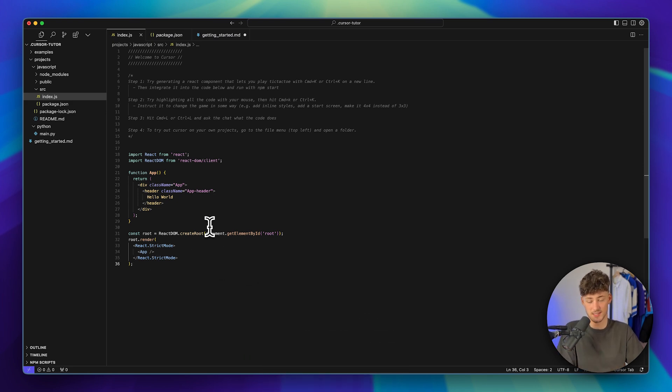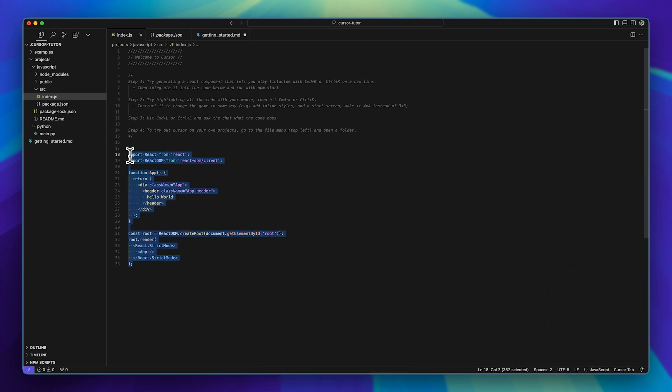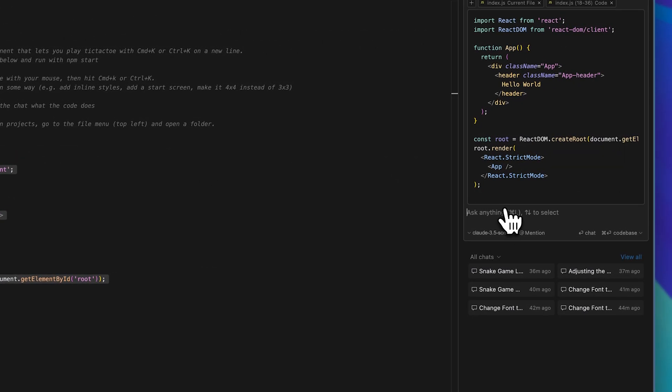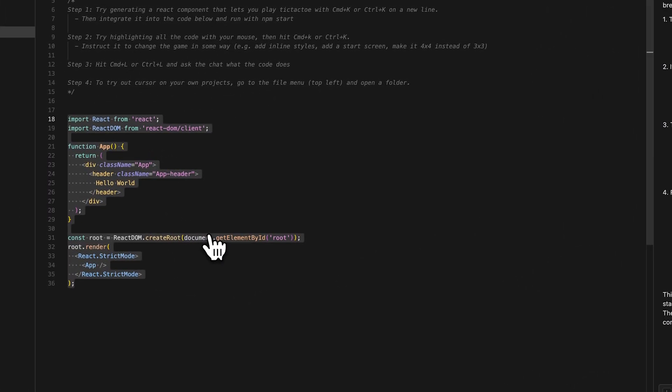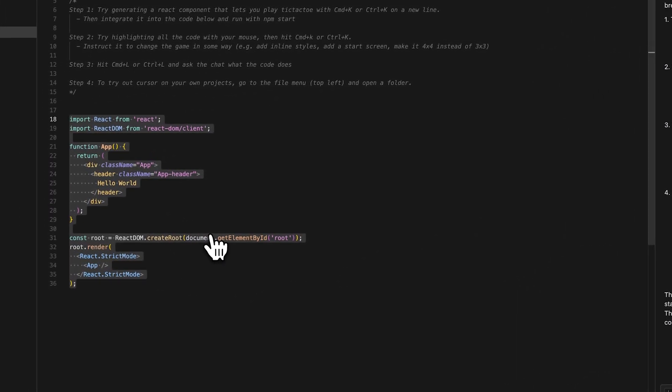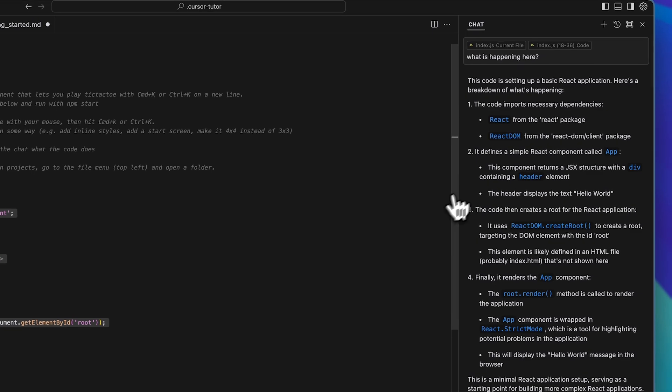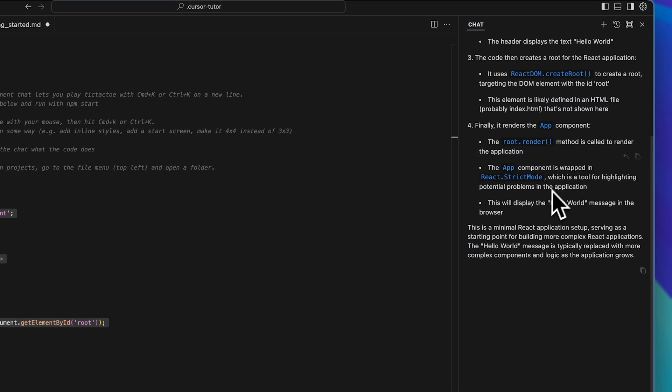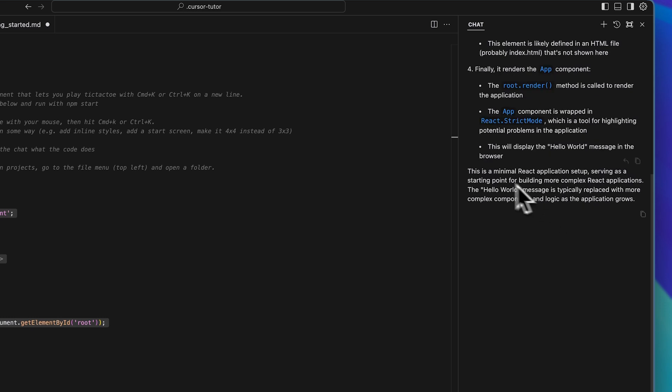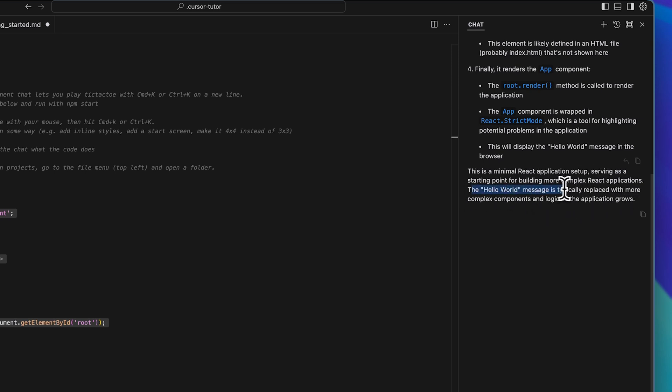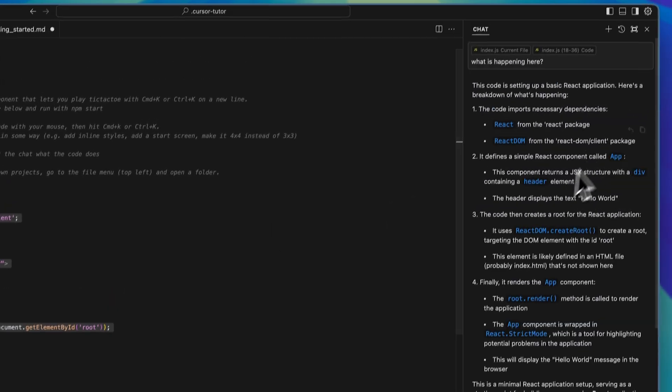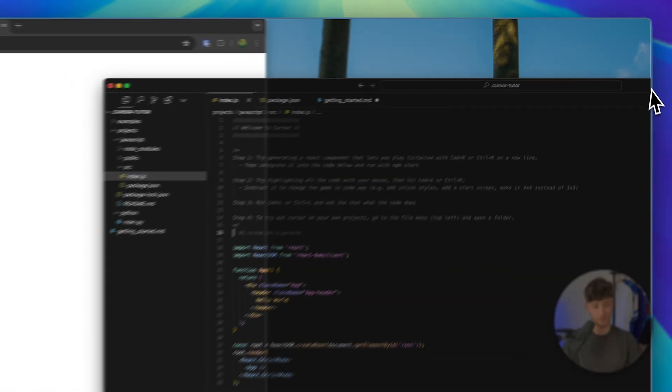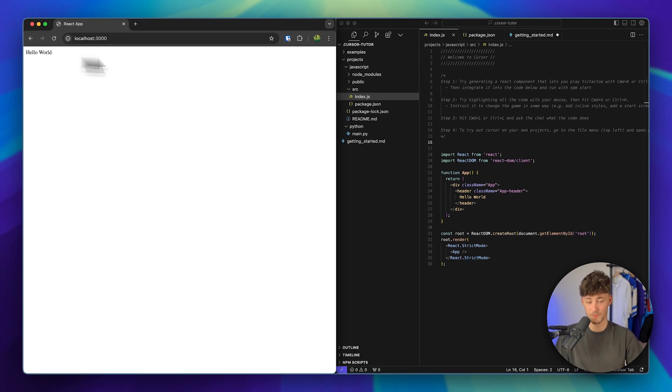For now, to actually access the AI functions, you will simply just have to select certain lines of code and you are then going to have the chat option right here. So if you don't know what is going on in a certain area, you can for example just highlight this and you can then ask what is happening here. Now obviously this is just a hello code line. You most likely can understand this even if you have zero coding knowledge, but for more advanced projects this definitely is super useful. So right here on the right you are then basically going to see the explanation, and then it also says this is a minimal react application setup serving as a starting point.